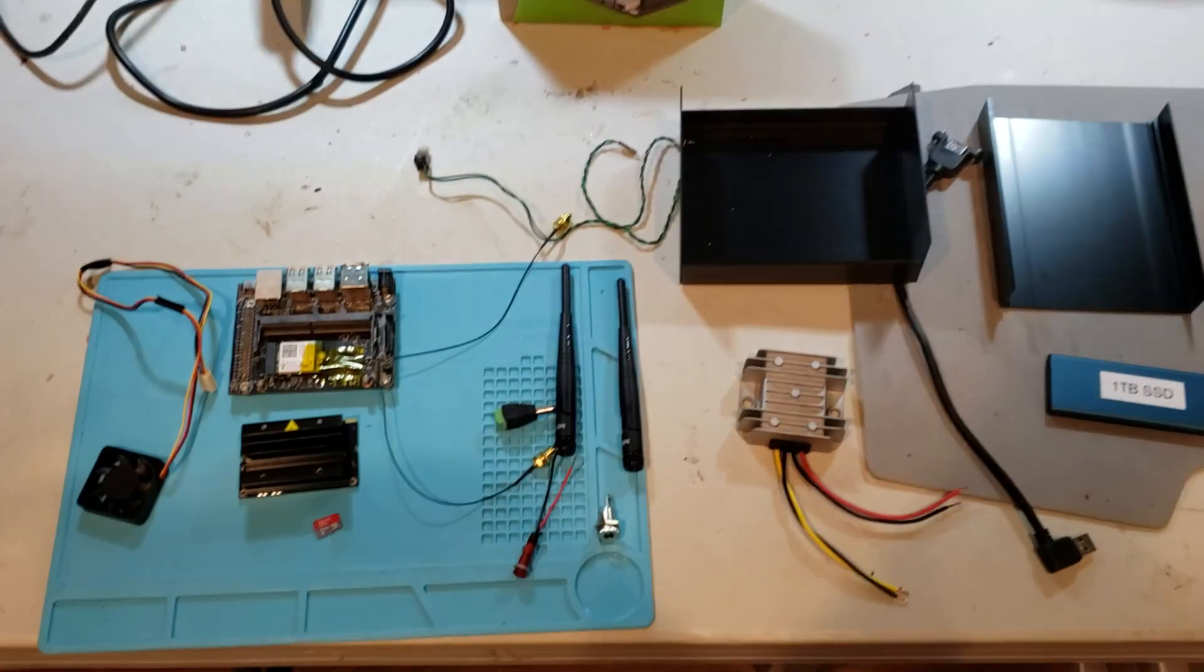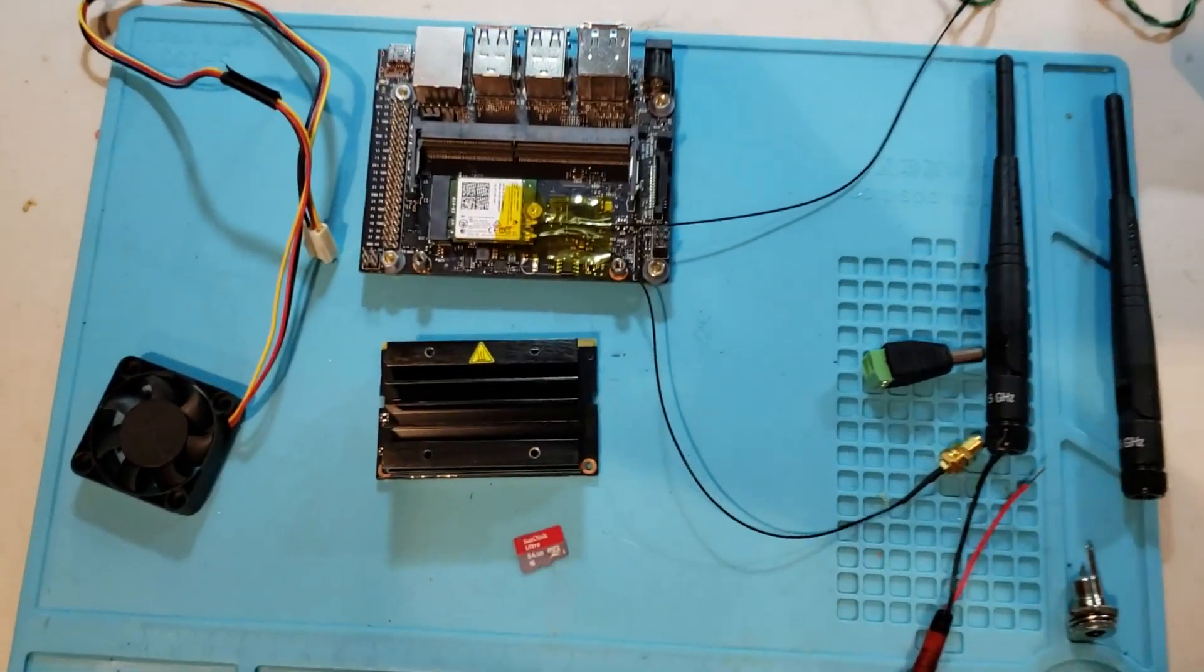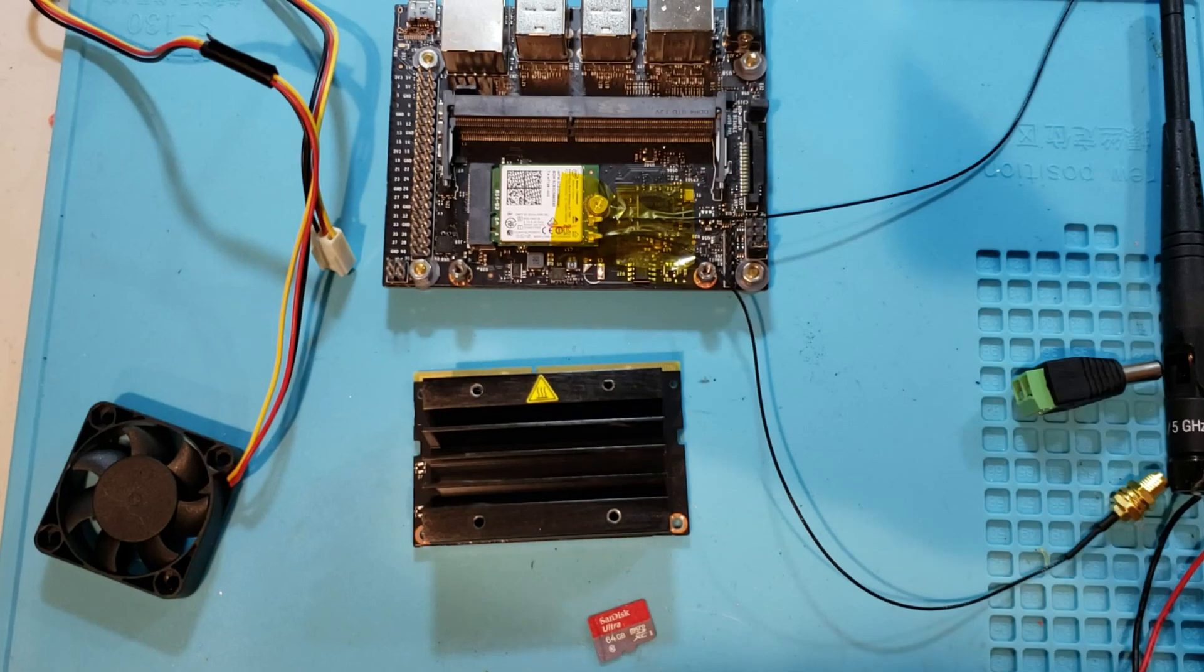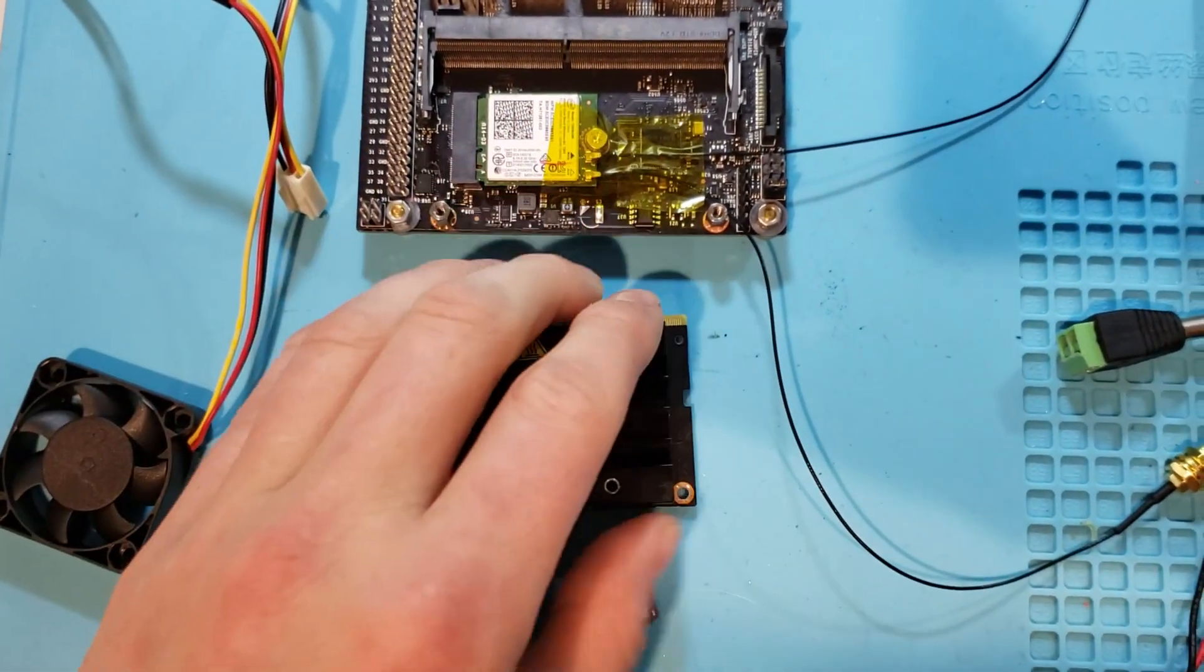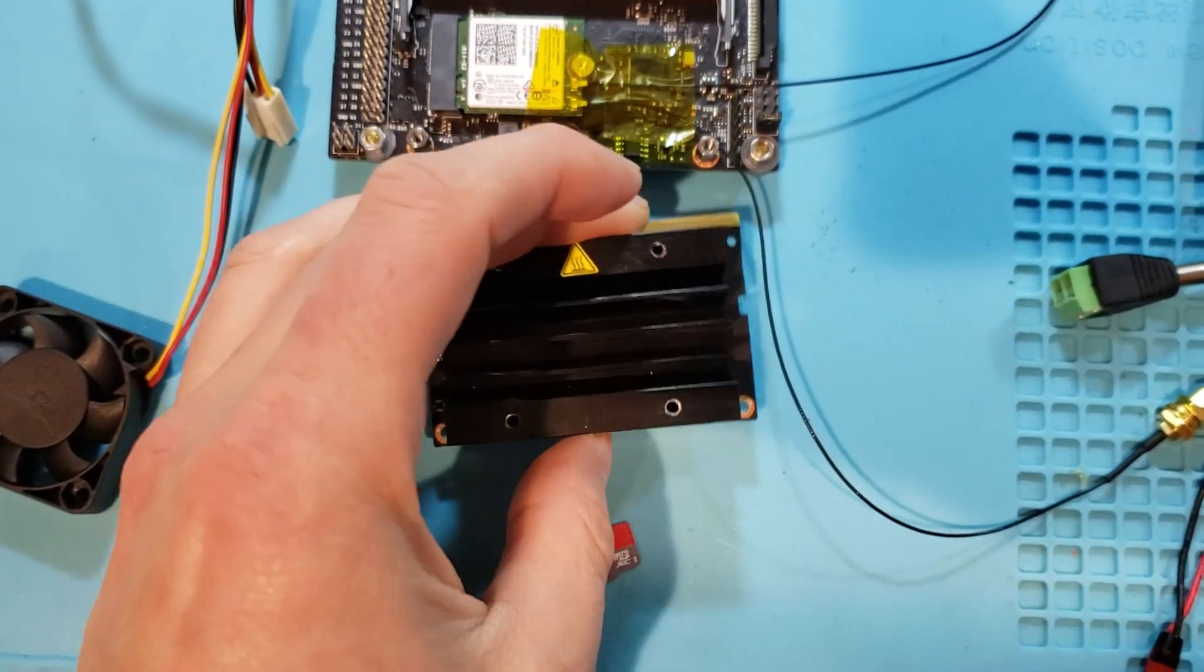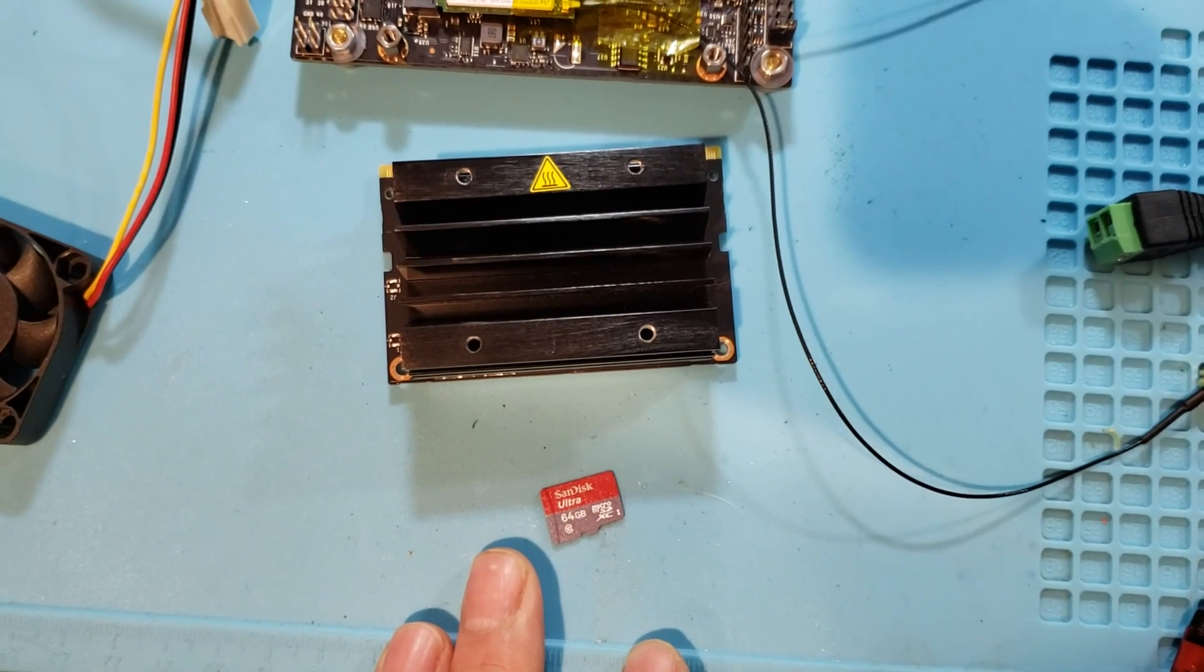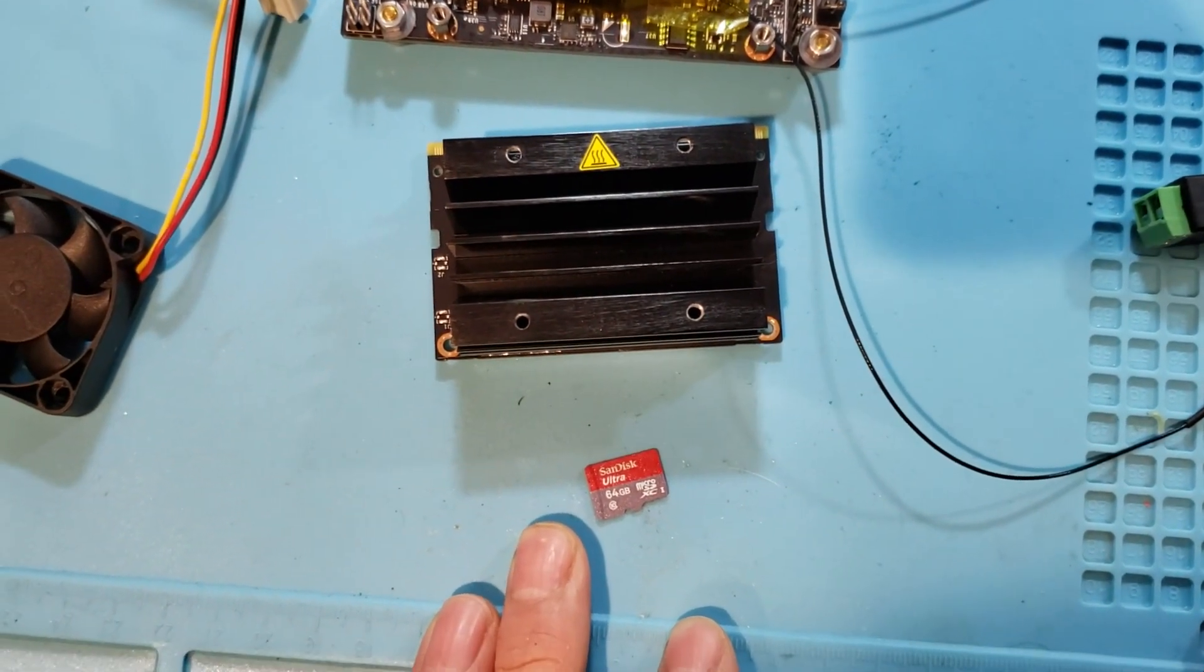I decided to use the Jetson Nano as its power requirements and CPU power usage is quite good. As you can see, here's the actual Nano itself. I run Ubuntu 18.04 on this SSD.